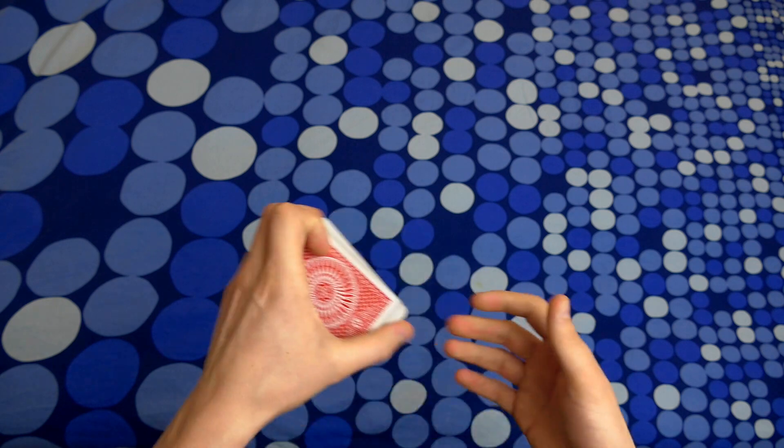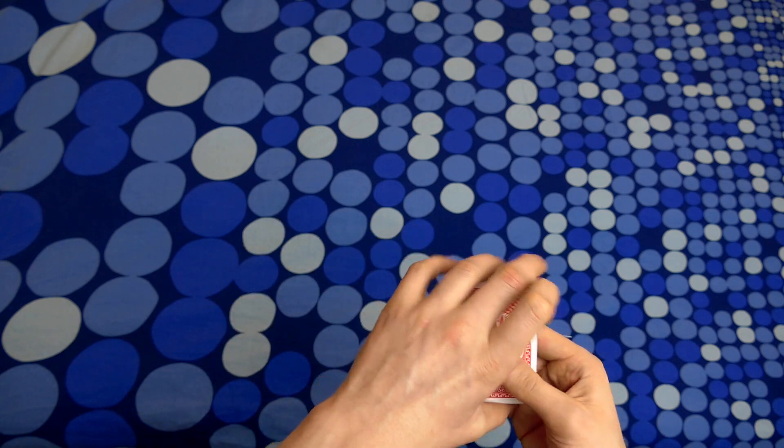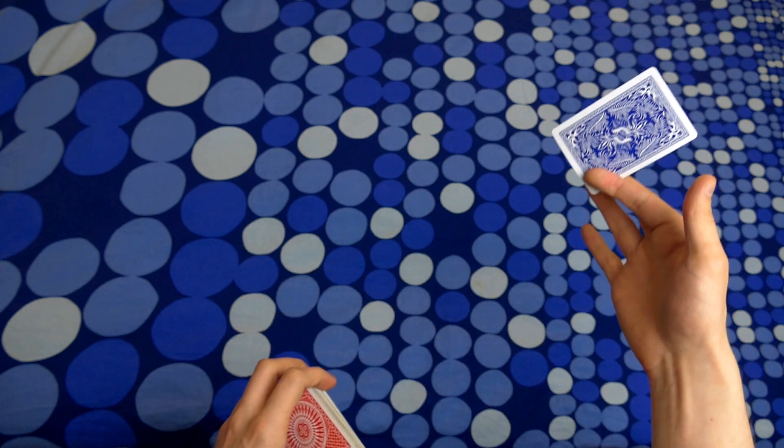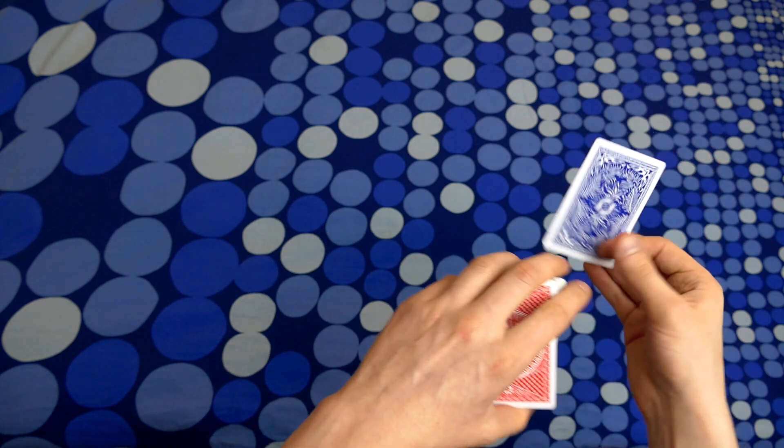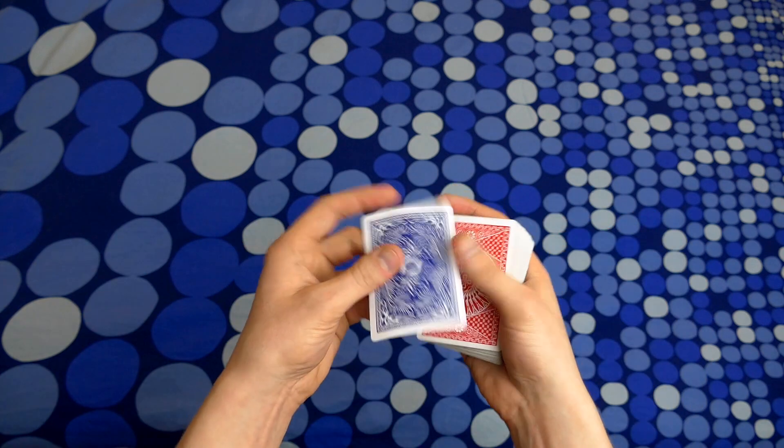Also, if you want the back to be seen first, then you can do it from the bottom, if you know what I mean.